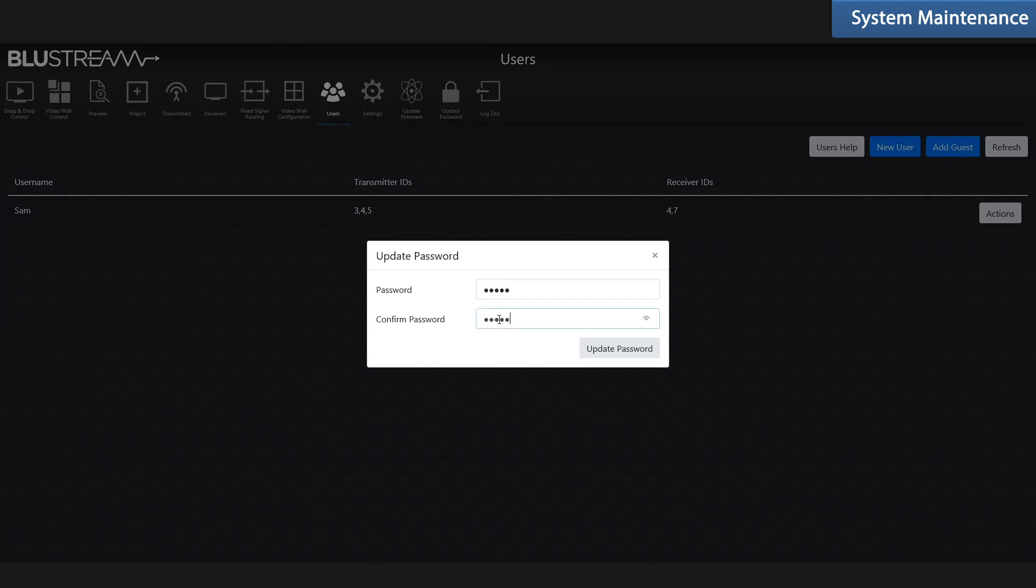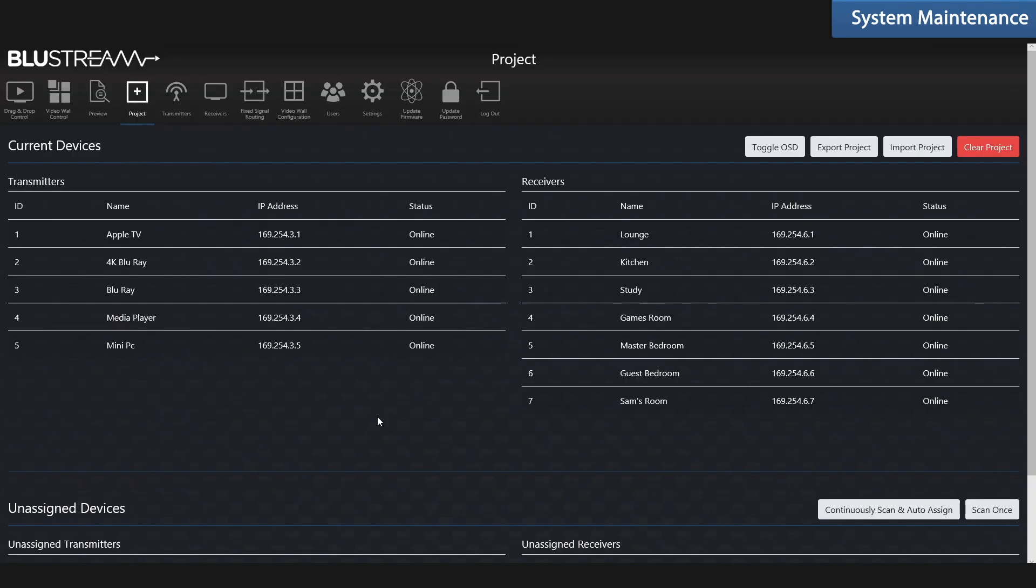Managing and adding to your multicast system couldn't be easier. Through the projects page, you can easily export a project, import a project, scan once to add new units that you've added, or scan continually to add units one by one to the system as you plug them in.